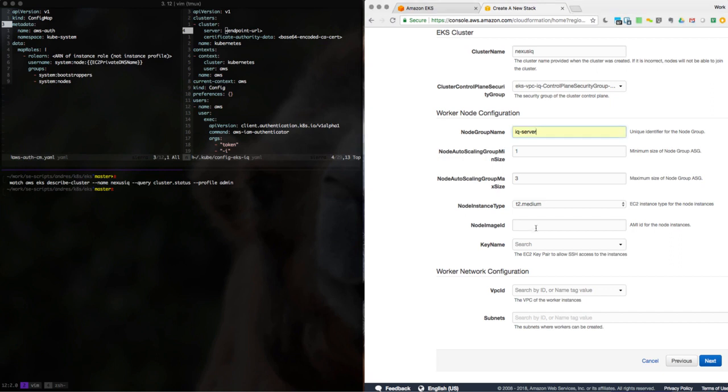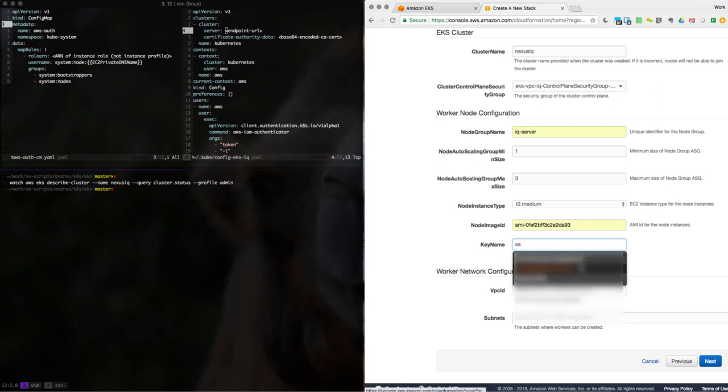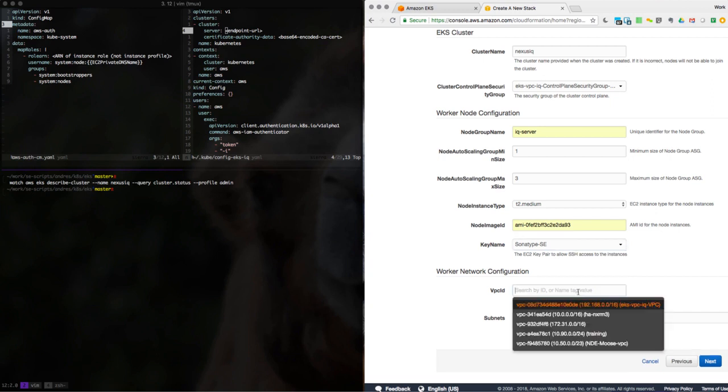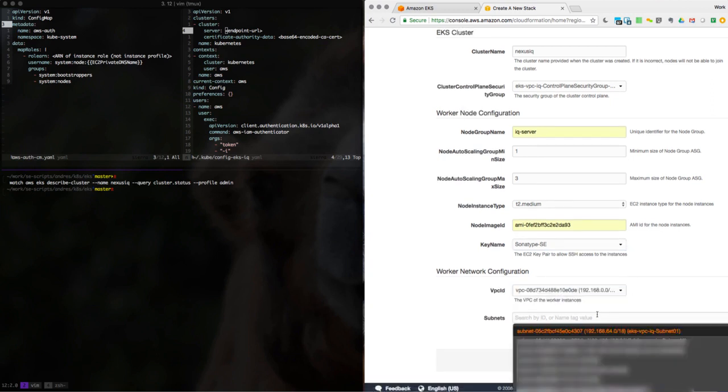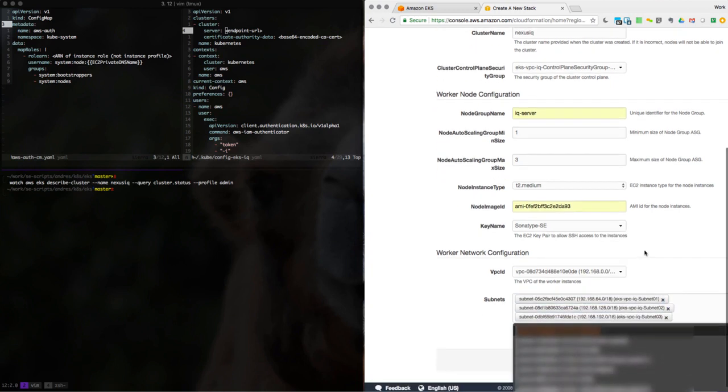And for the node image, we'll use one of Amazon's EKS optimized images. And go ahead and choose the VPC that we created. And for subnets, let's just go ahead and select all the ones associated with that VPC.